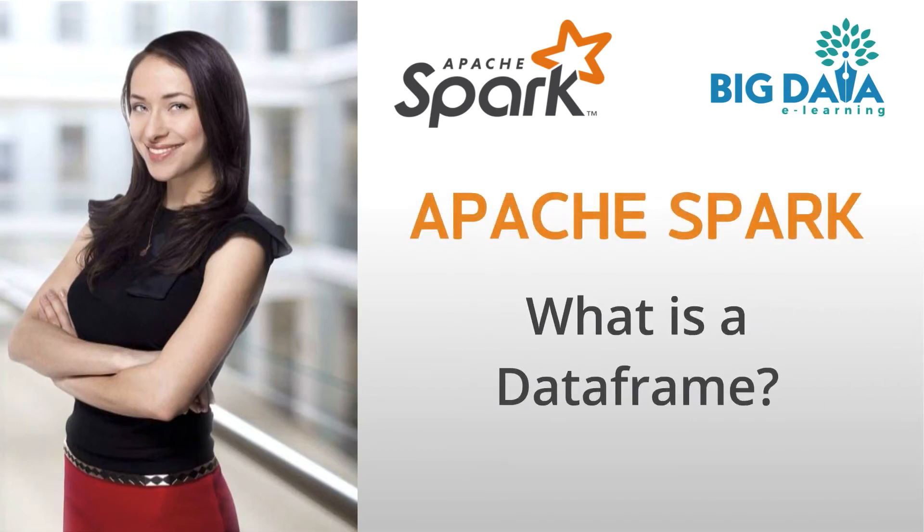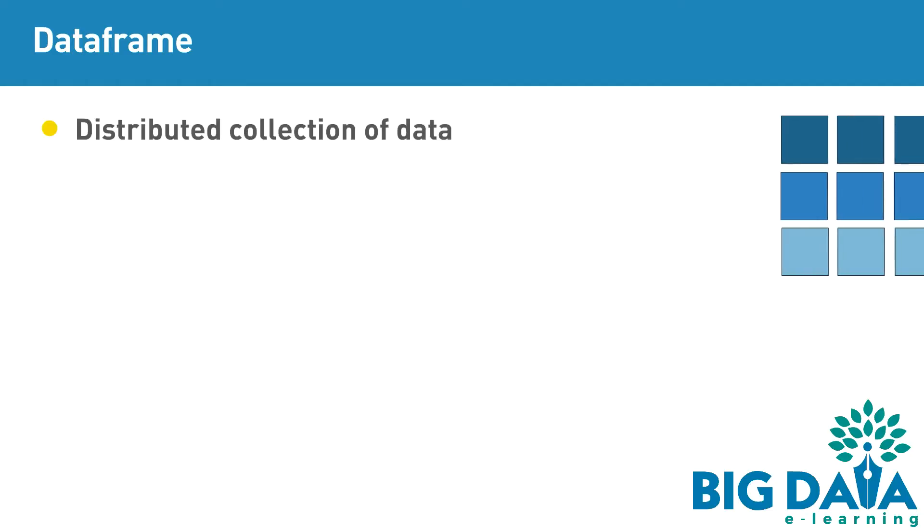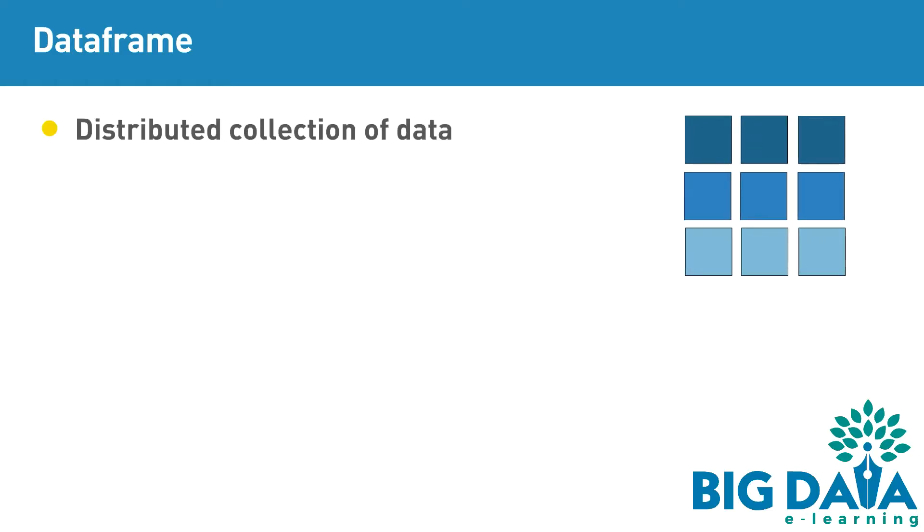What is a DataFrame? DataFrame is a distributed collection of data, which was released in Spark 1.3 release.